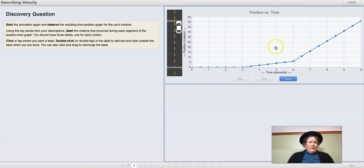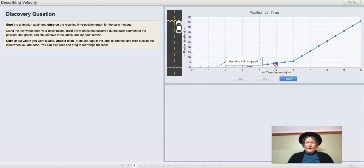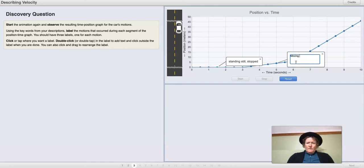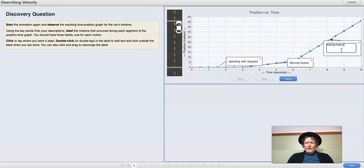We're going to click where we want to label and describe these three areas of the graph. We can double-click here and say 'standing still' or 'stopped.' We can click here and say 'moving slowly.' And we can double-click on the label to get 'moving more quickly' — more velocity.